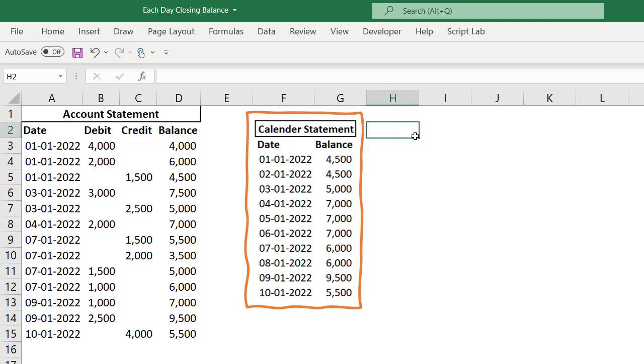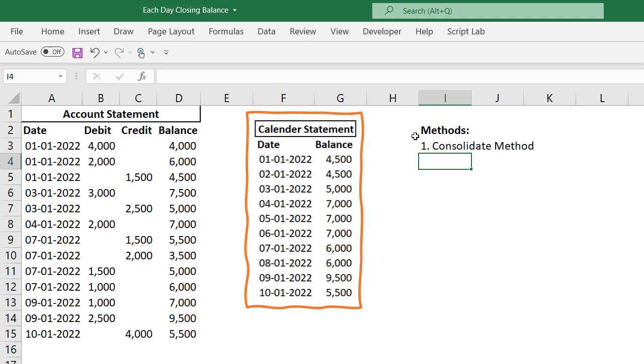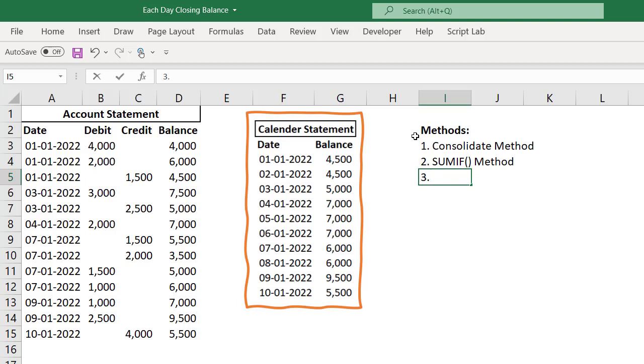To convert into this format, we can follow different methods. One, we can use consolidate method. Second, we can use SUMIF method. Third, and the most important method, we can use XLOOKUP method.